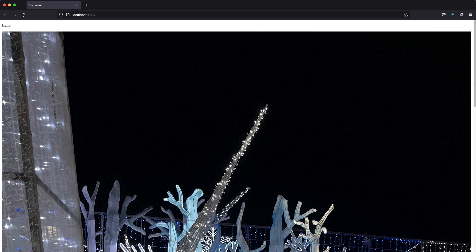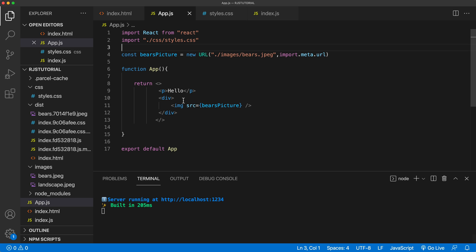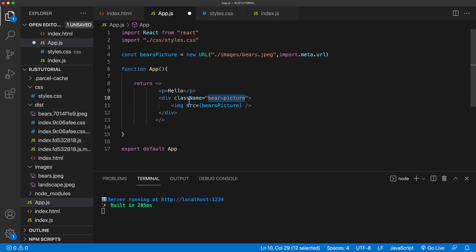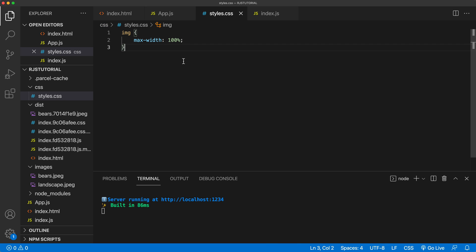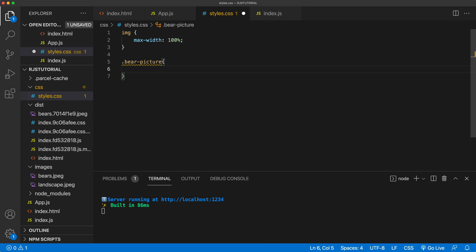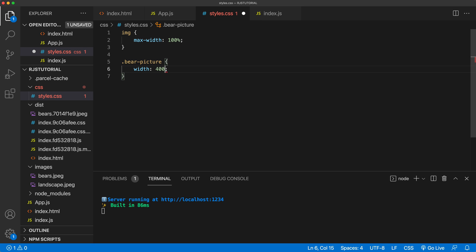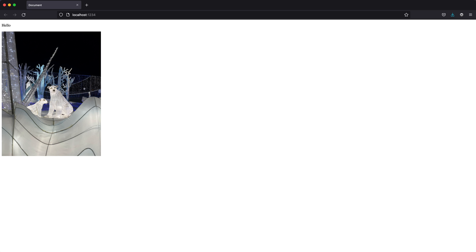Now we could also add some classes. And we have to use class name in JSX. So I can go now and style this. And that should now see, have this picture here.